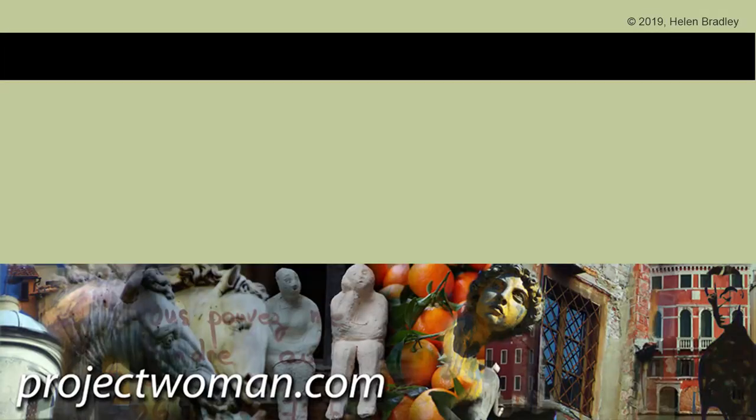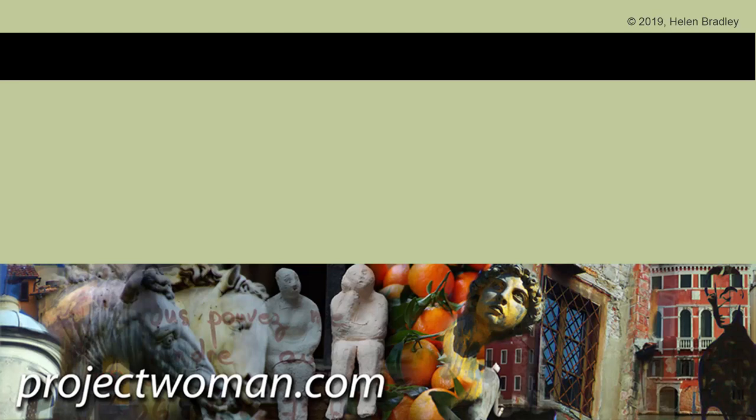I hope that you've enjoyed this video. I hope that you've learned things about Photoshop of which you were previously unaware. If you did enjoy the video, please give it a thumbs up, hit the subscribe button, click that notification bell so that you'll be alerted when new videos are released. And until next time, my name is Helen Bradley. Thank you so much for joining me here on my YouTube channel.